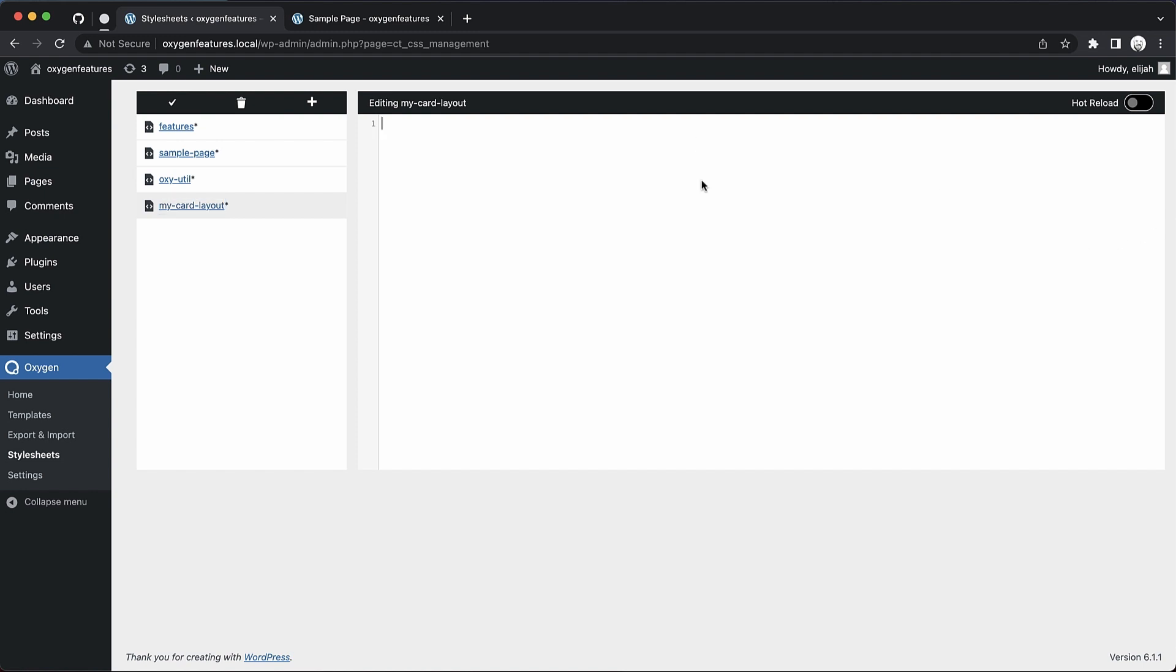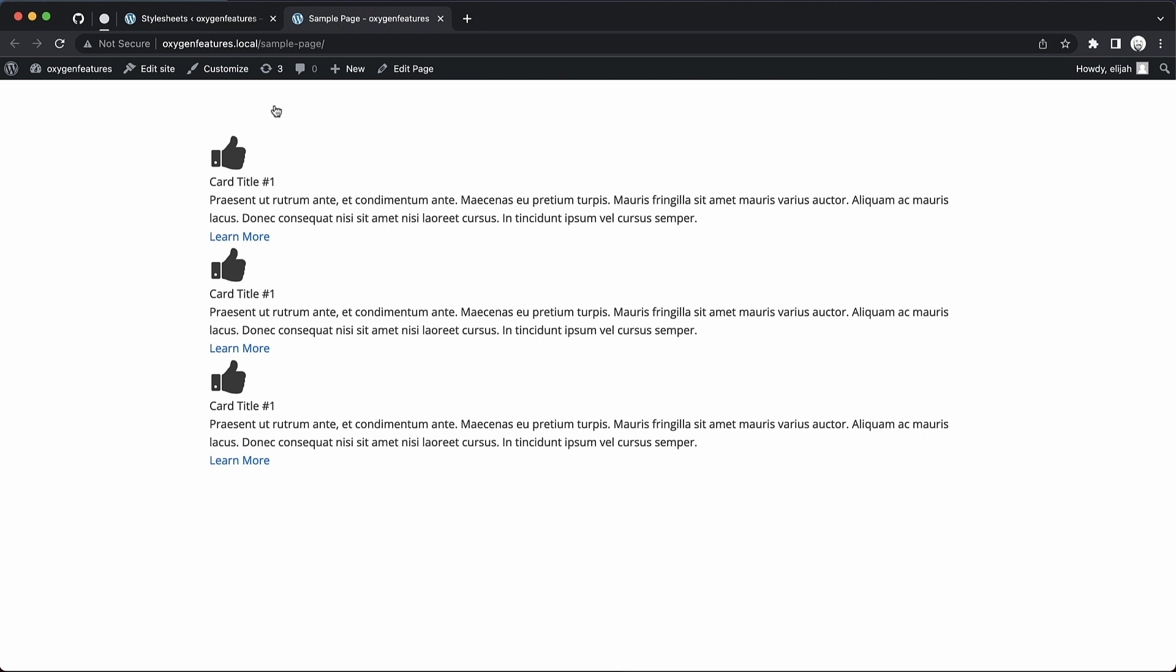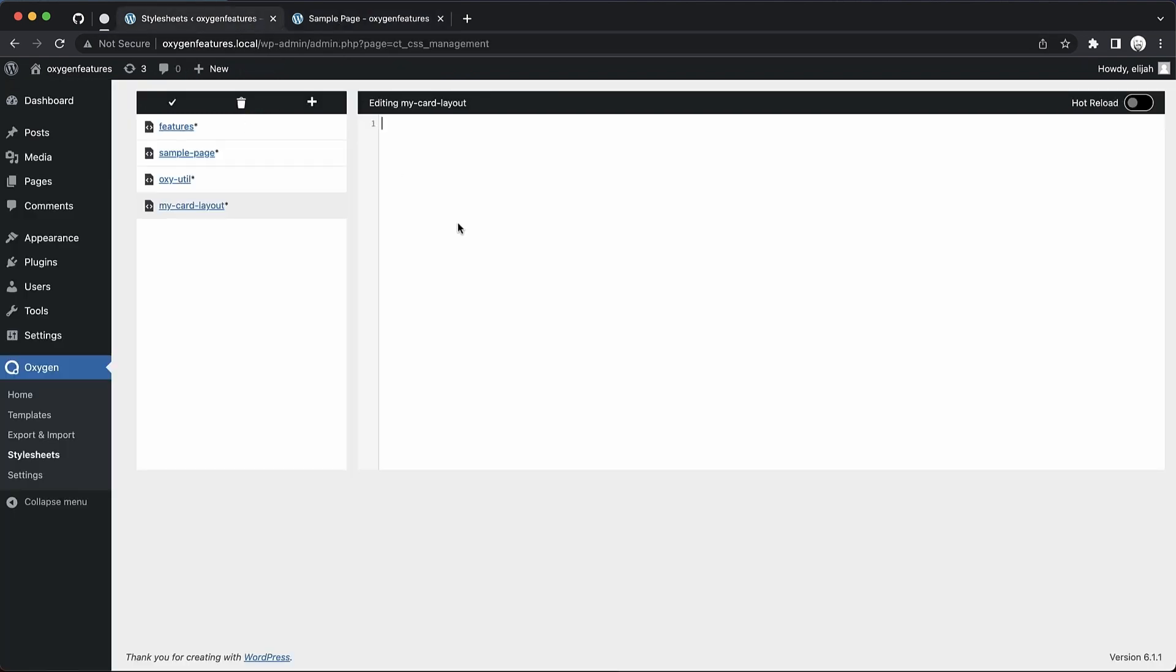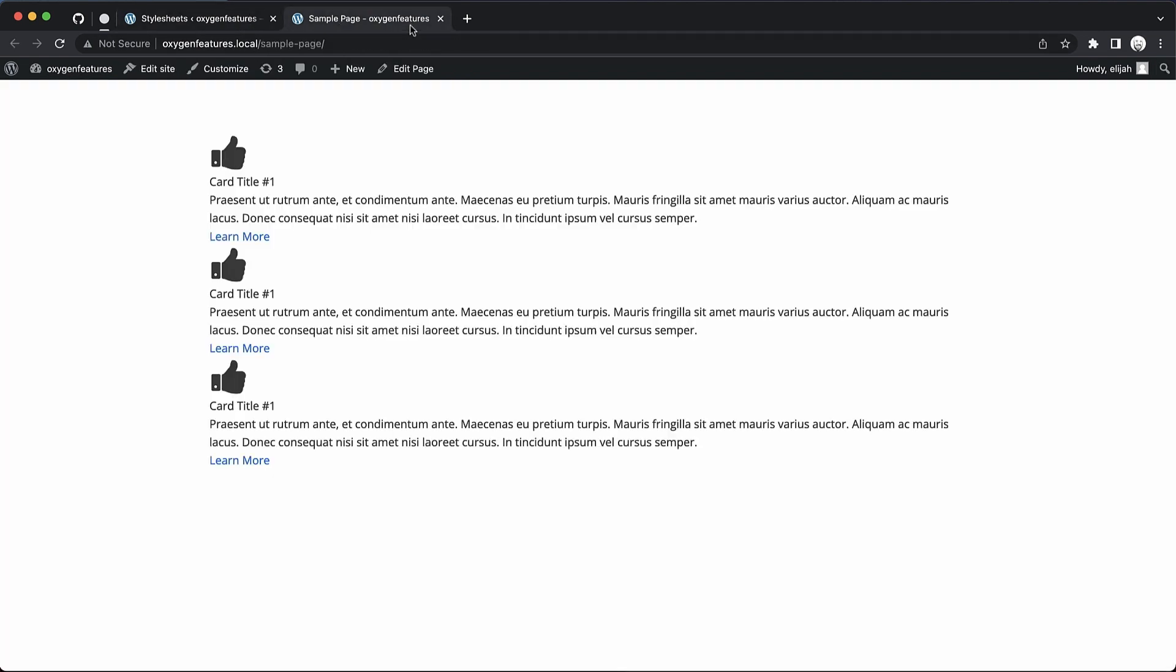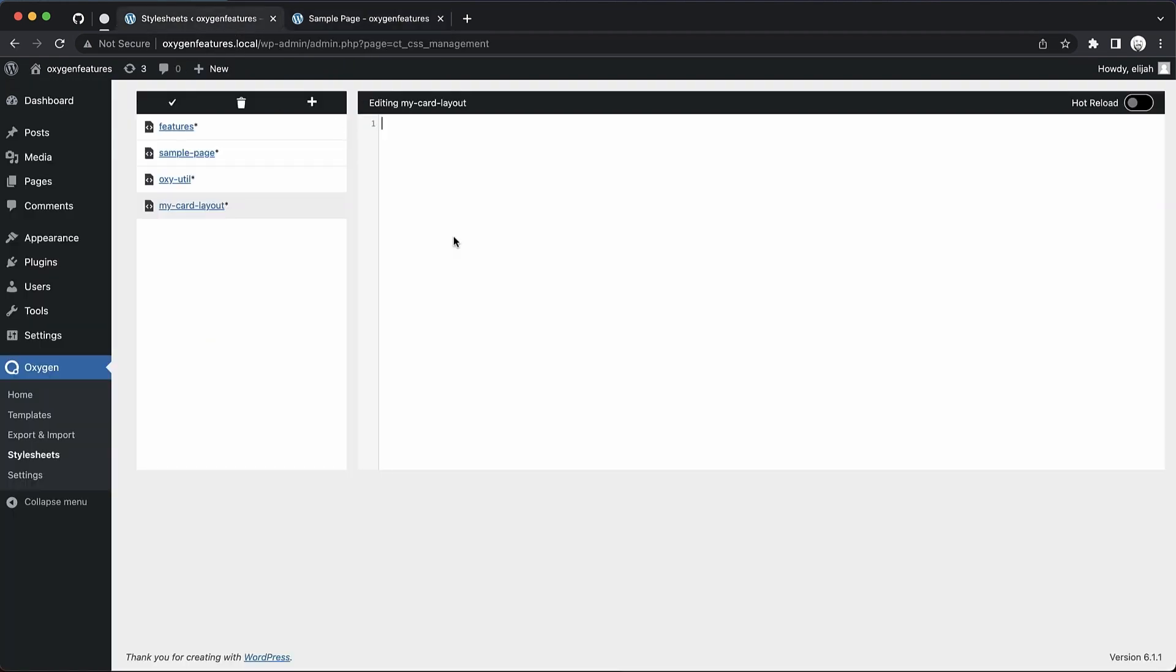I already have a class structure set up for this layout on the front end, so I'll just use that. I'm going to add some styles to the container of these elements, which are going to end up being cards. So this container has a class of card section, so we're just going to drop that in, and let's add a background of EF, EF, EF.